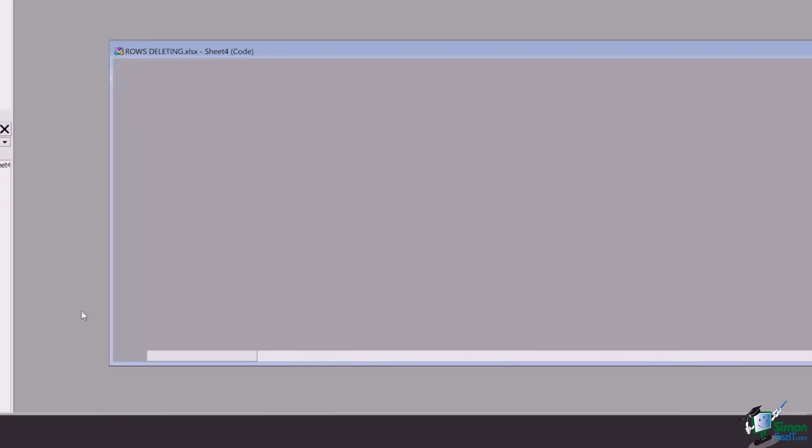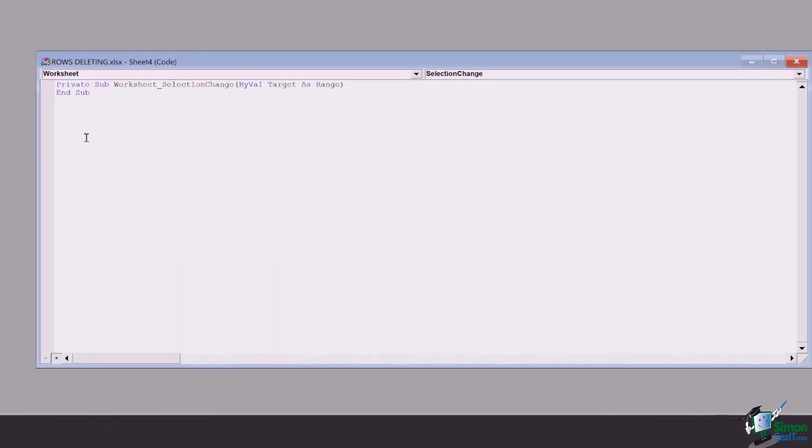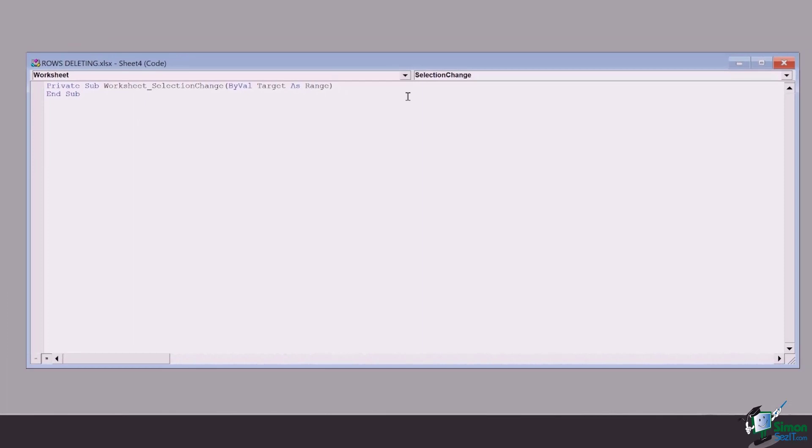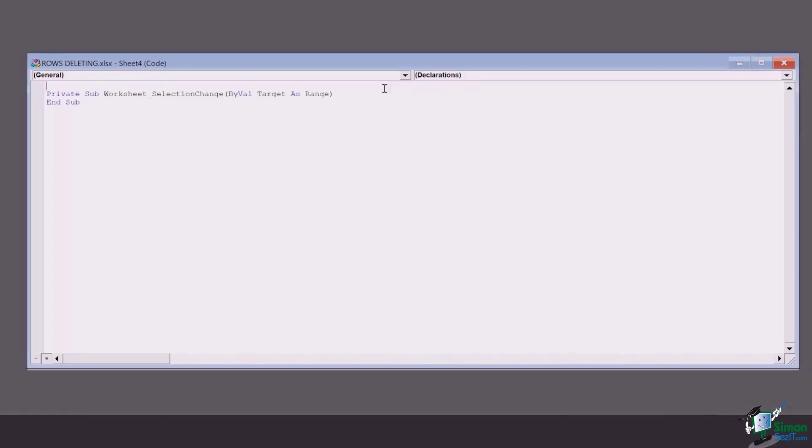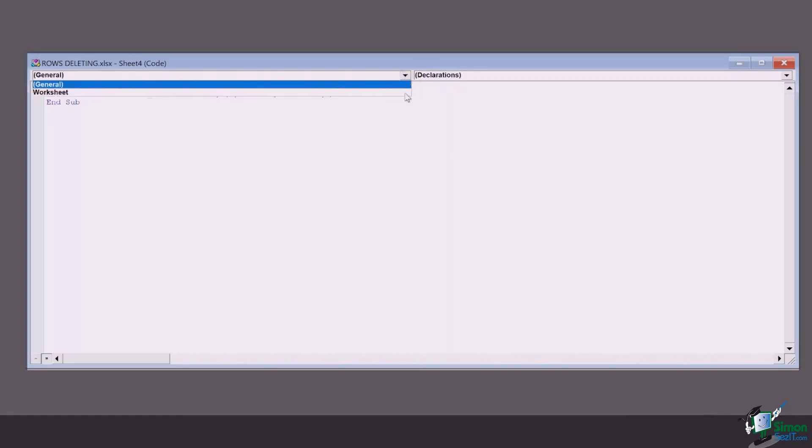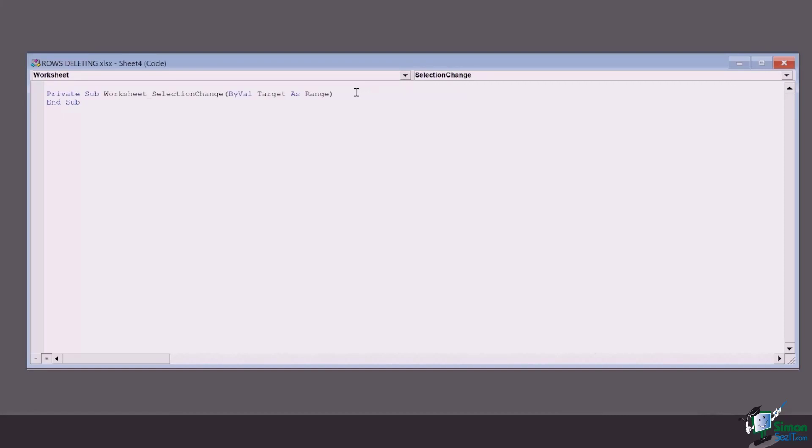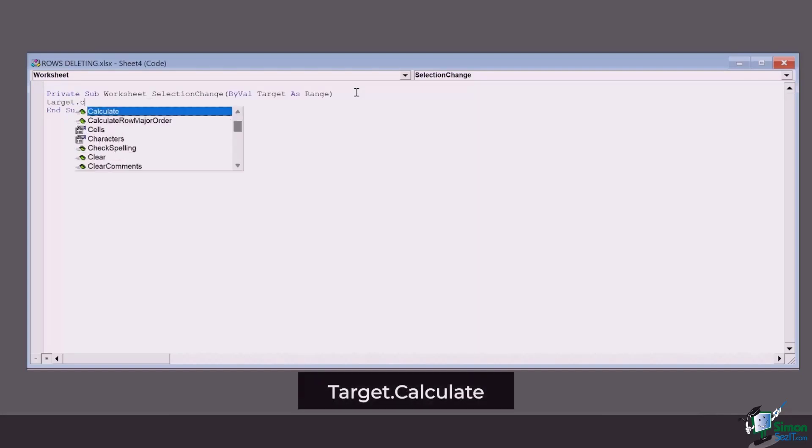Once you go to view code, this sort of worksheet might appear in front of you. If this worksheet doesn't appear, then you will have something like this which is a general module. Simply go to this drop down, click on worksheet, and just between the end sub and the private sub, add target dot calculate.